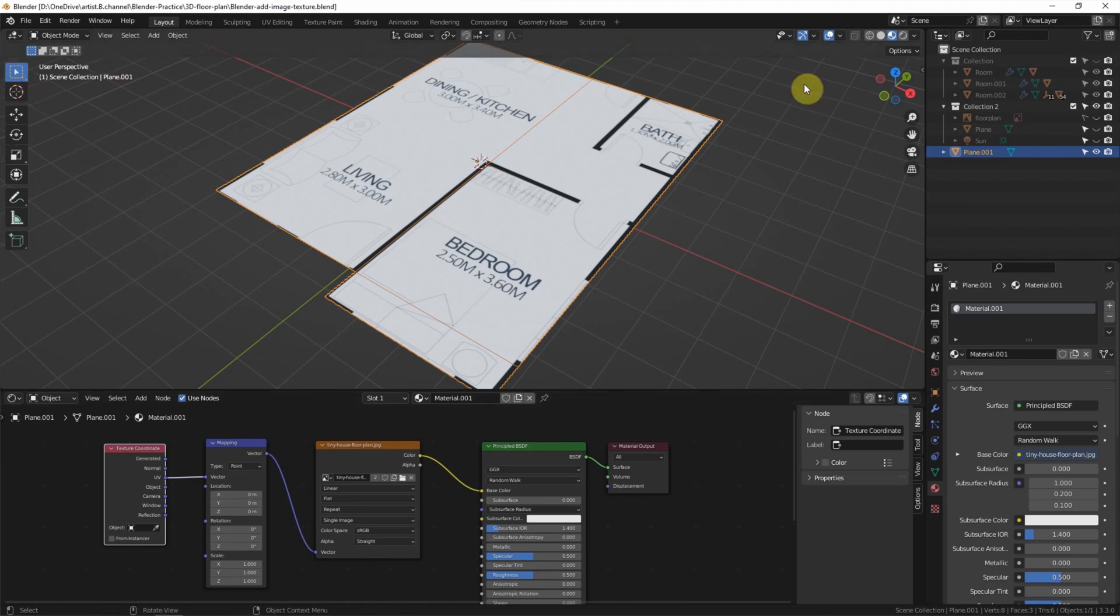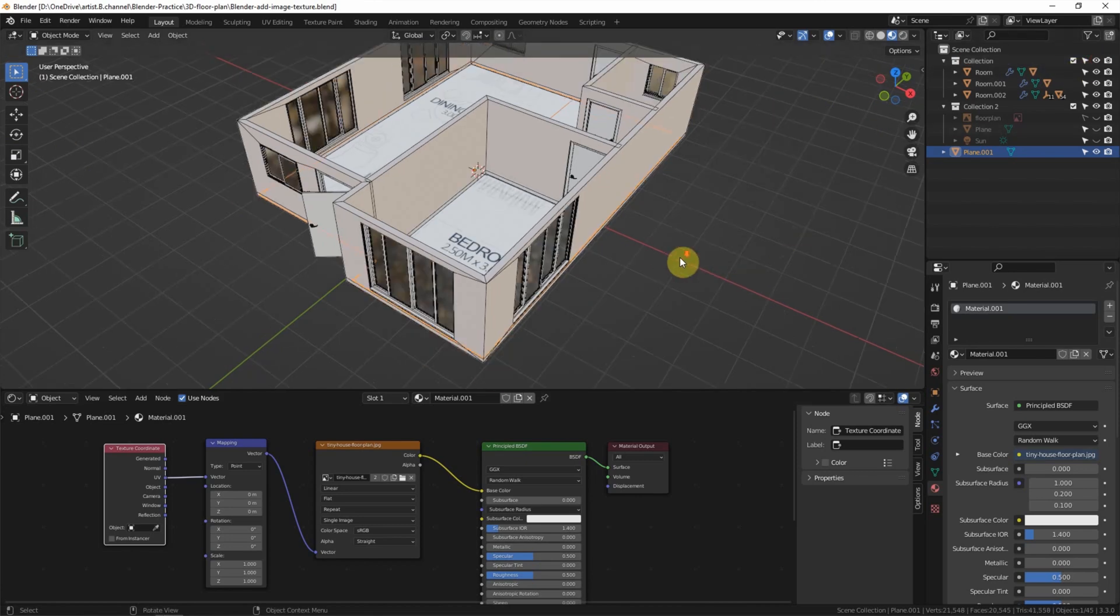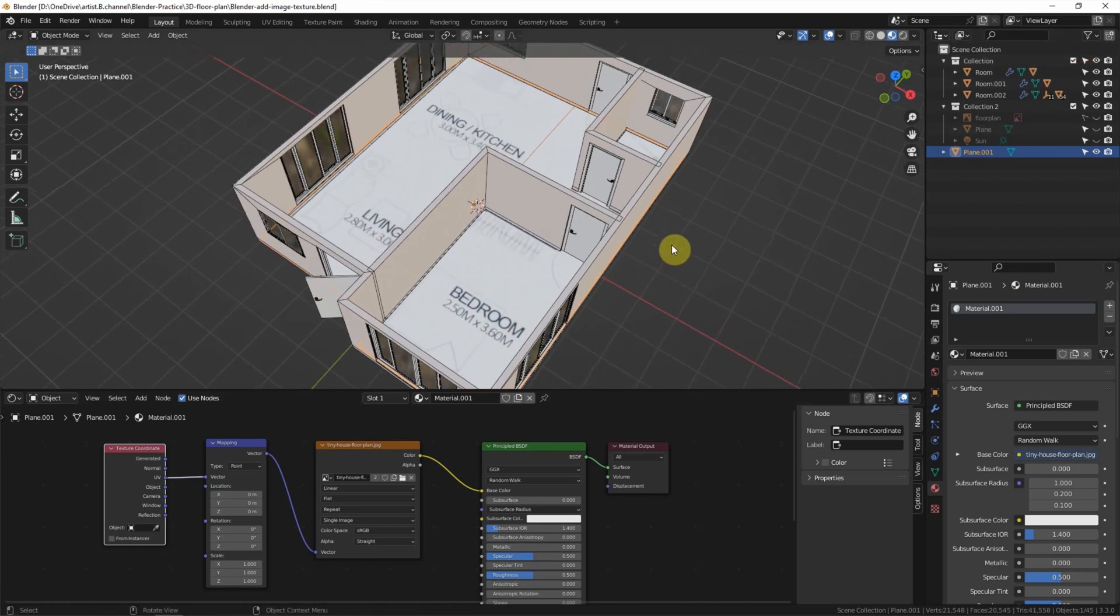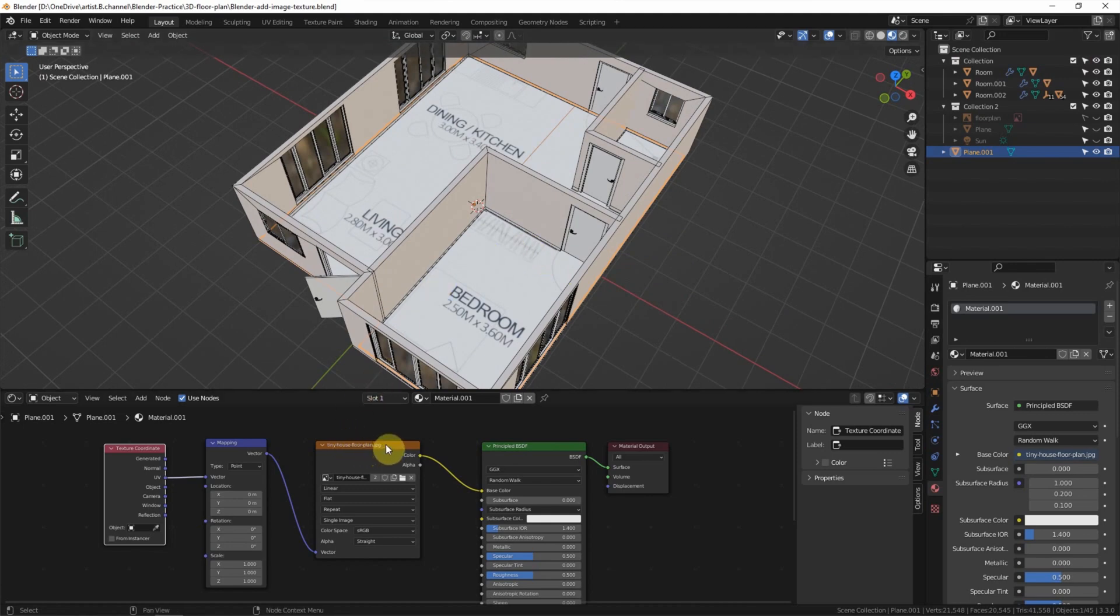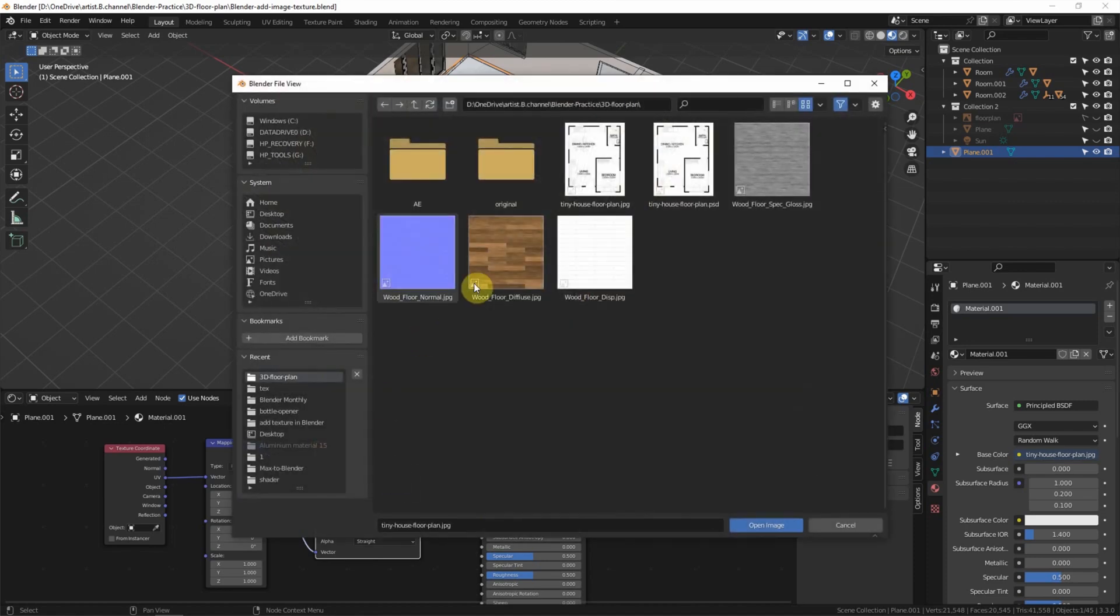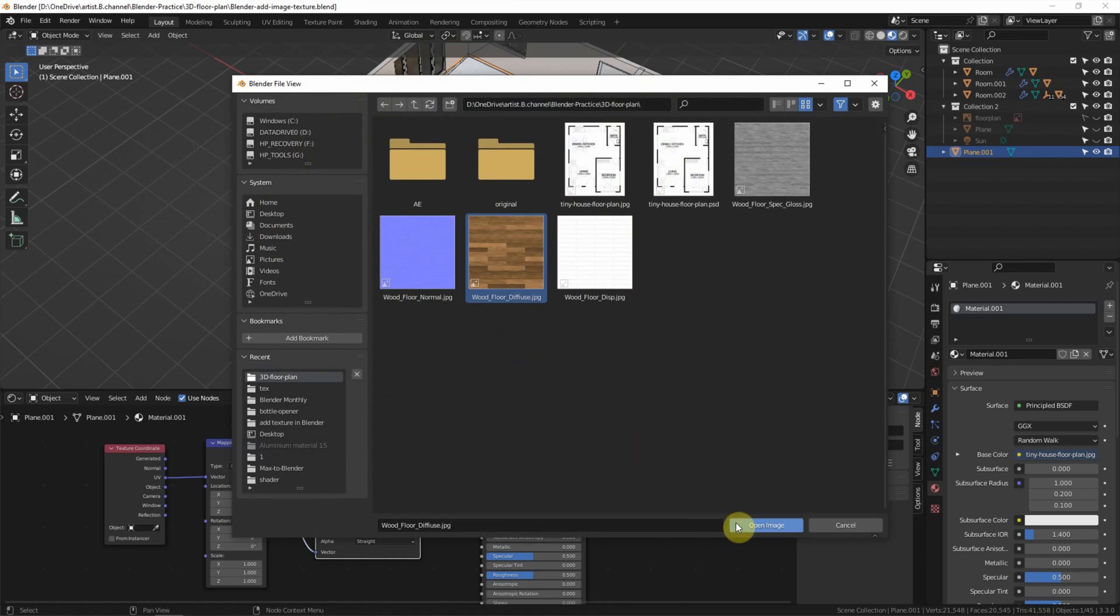And then I want to make the room visible. If we want to change the texture, we can go to image texture, open the image, and select another image, for example this wooden floor image.